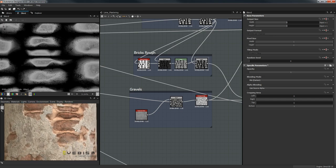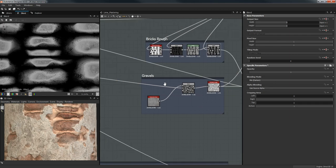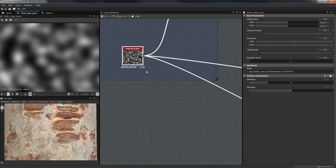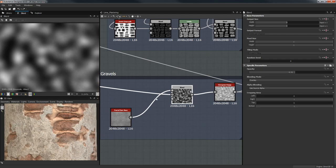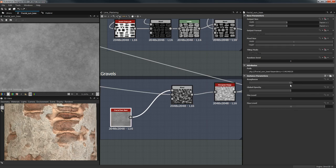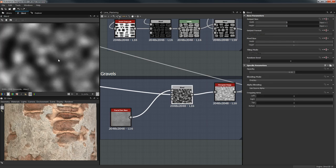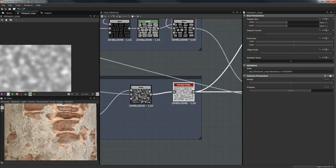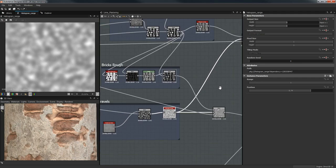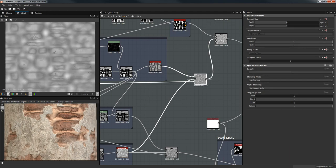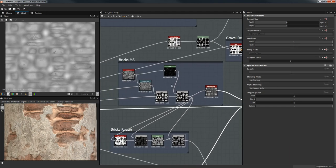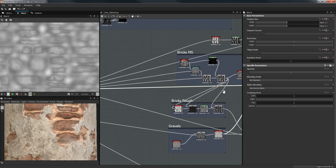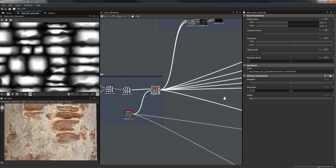After that we have our gravel, which is really nothing complex — we get a Perlin Noise Zoom with default values and blend it with Fractal Sum Base so it's not uniform. Then a Histogram Range which determines how much it sits away from the brick, and then we blend our bricks. We have the gravel and the bricks, and the mask we're using is again the brick mask.